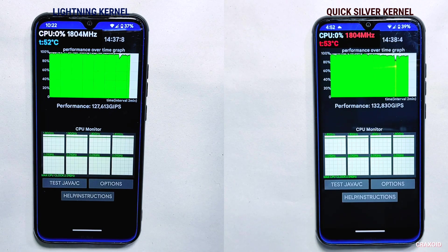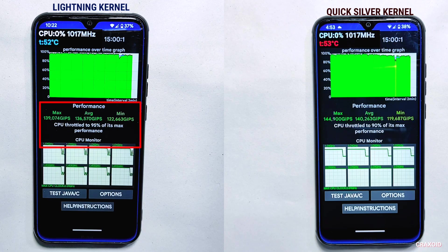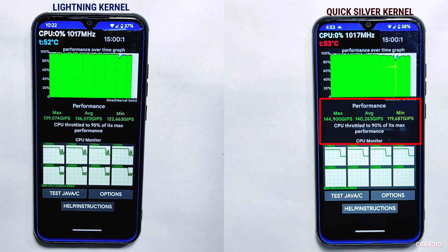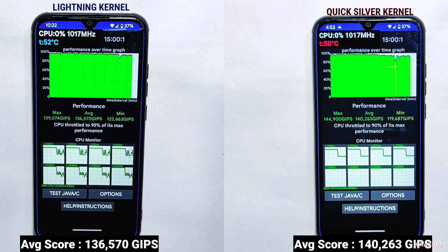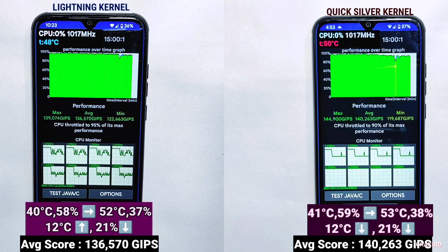After 15 minutes, the final scores and results of the CPU throttling test are on the screen. In the Lightning kernel, the CPU was throttled to 95% of its maximum performance, whereas in the Quicksilver kernel the CPU was throttled to 90%. Both kernels had similar average scores, but comparing their values Quicksilver kernel appears to have slightly better scores. Both showed the exact same results in temperature and battery — a rise of 12°C and a battery drain of 21%.